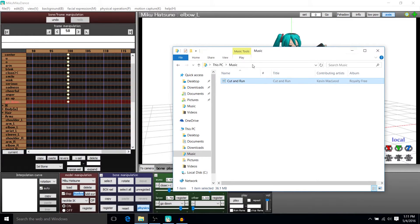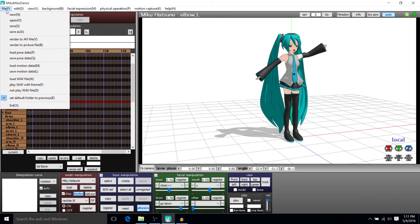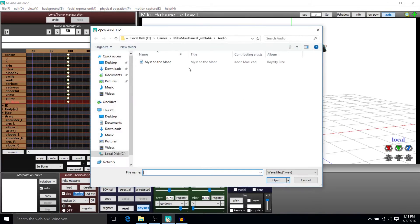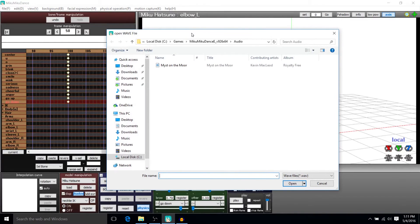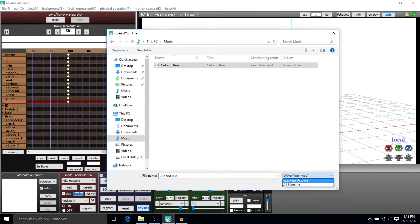So I'm going to add this into the MikuMiku dance animation that we've been working on. So up in File, we're going to go to Load Wave File, and then you basically just got to select the file that you need. And as you can see, it should be a .wave.